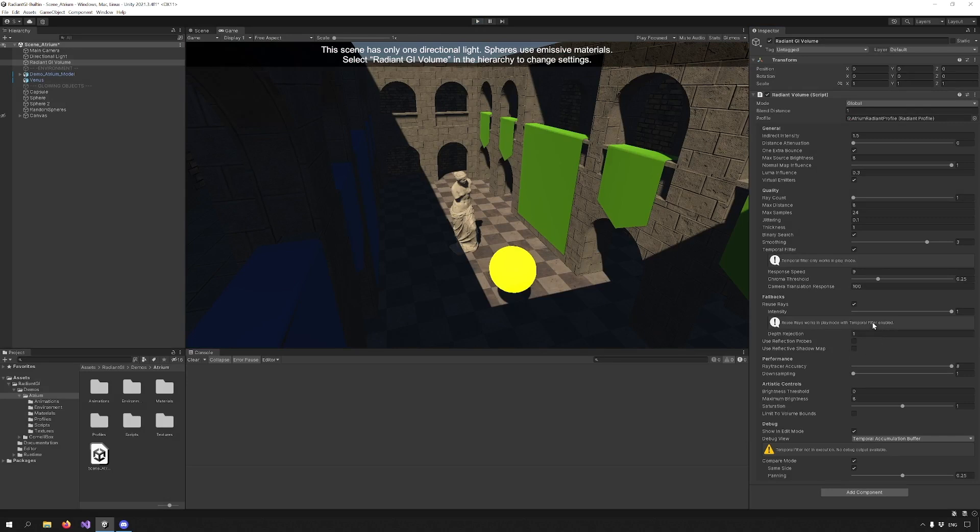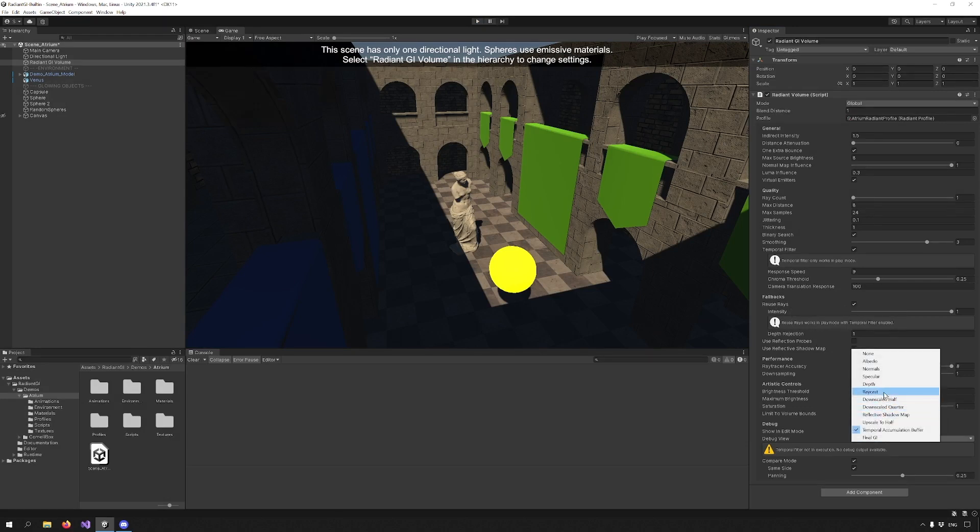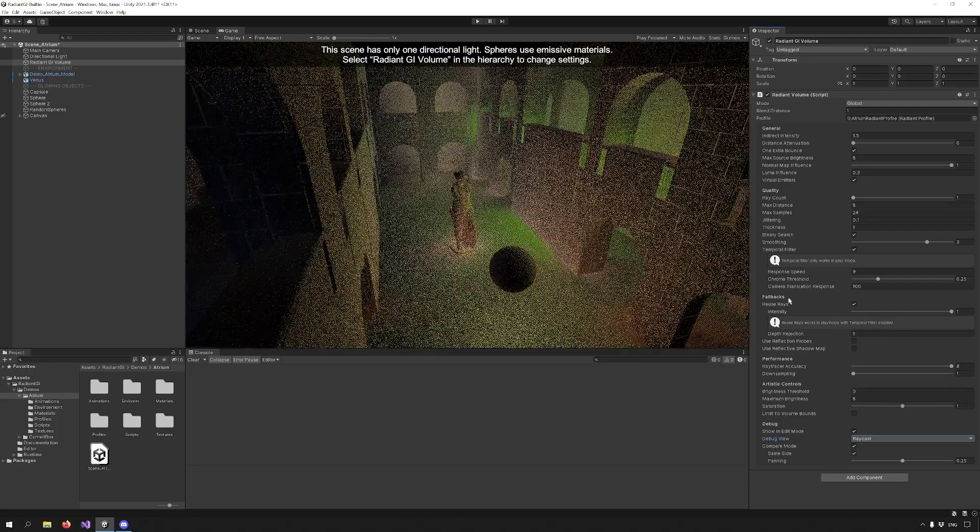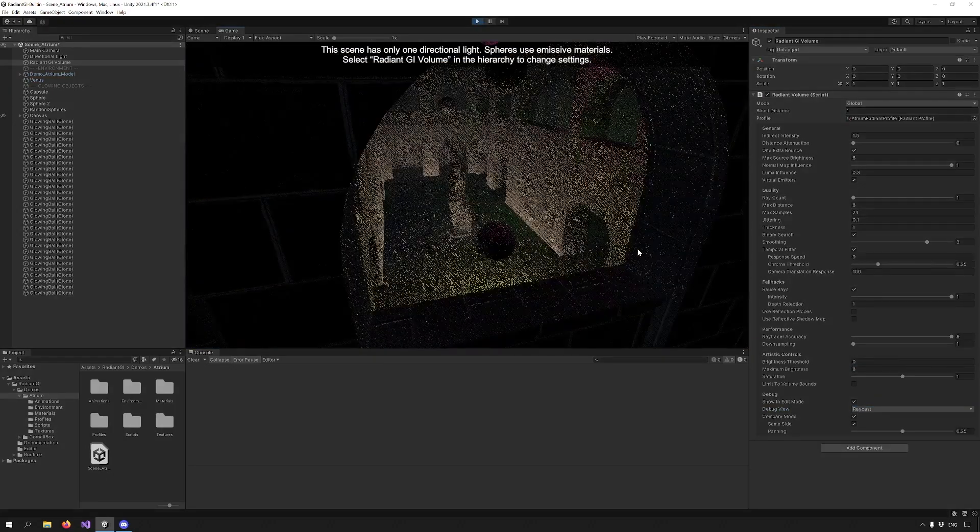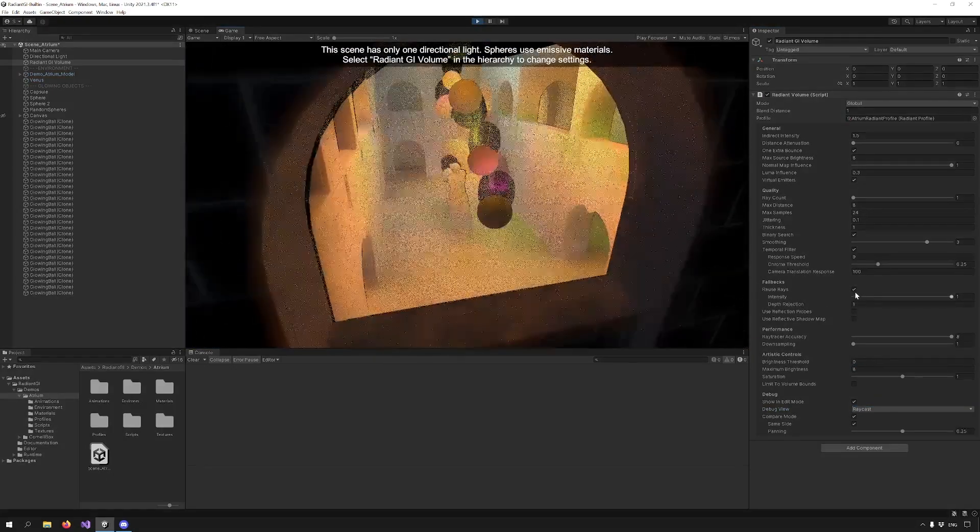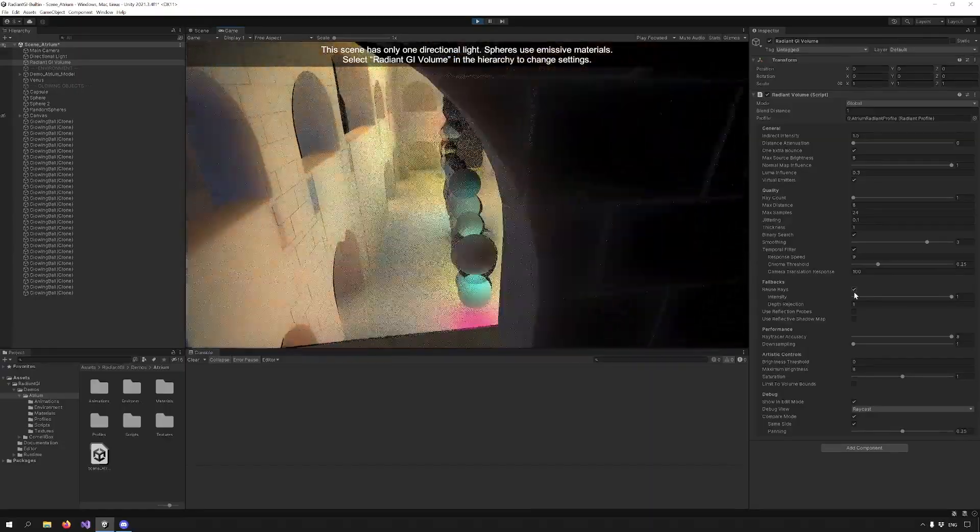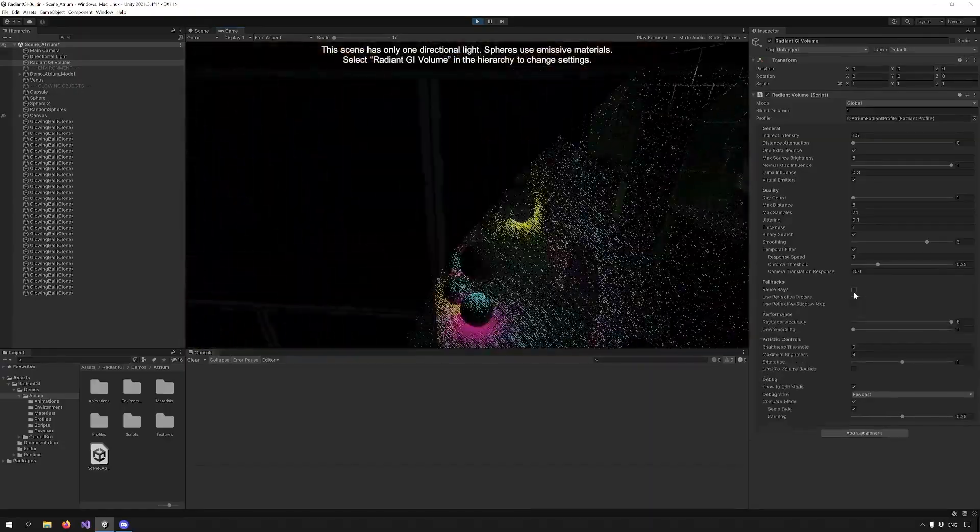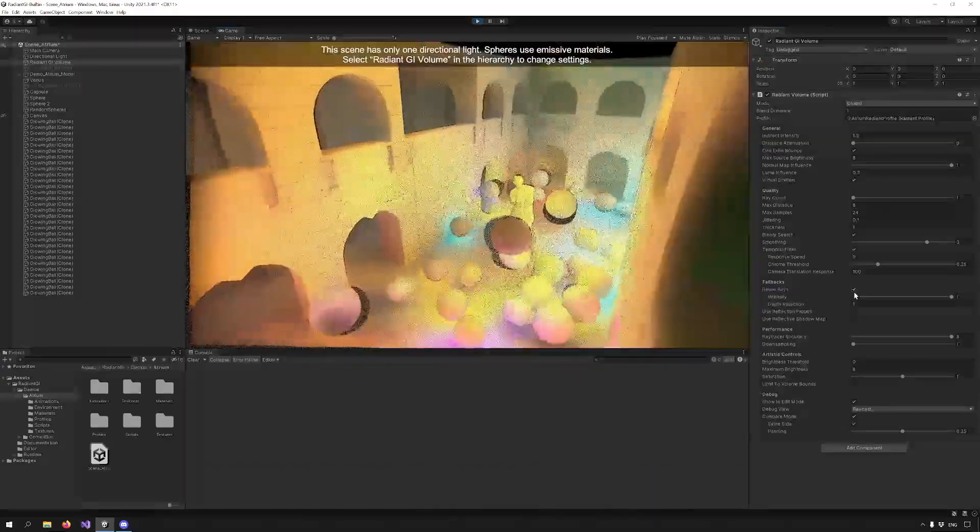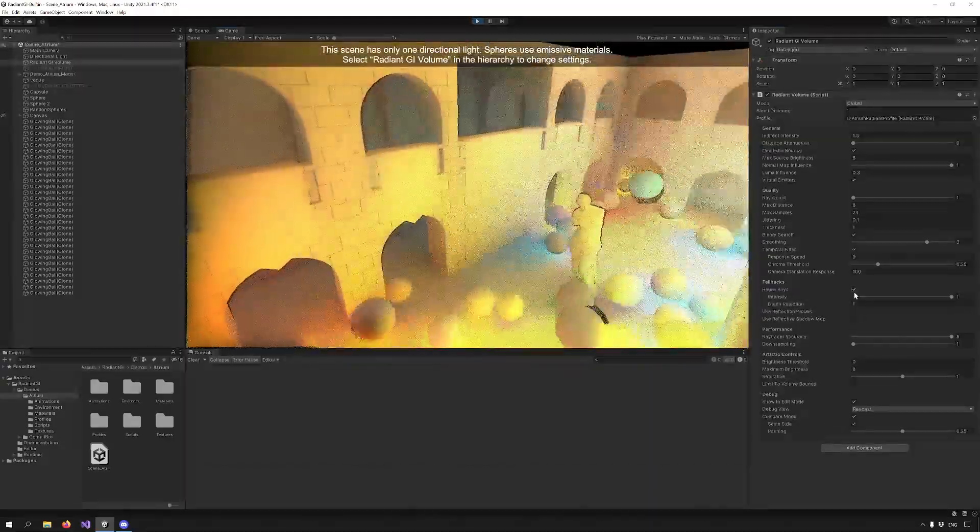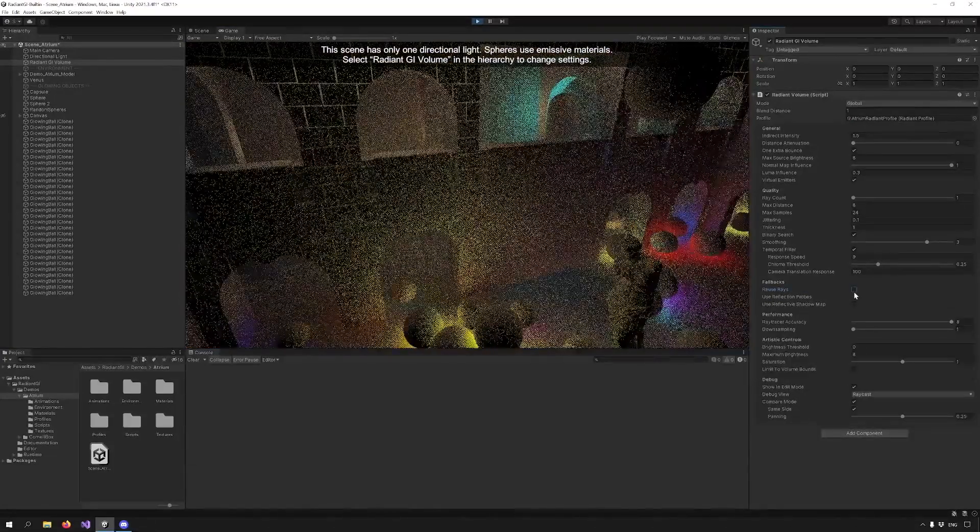Now let's check out the Fallback Mode section. Reuse Rays allows Radiant GI to reuse rays from previous frames to cover areas that haven't had the hit ray in this frame. Let's enter Play Mode to check out how this works. You can see the amount of rays changes dramatically when I enable and disable this option.